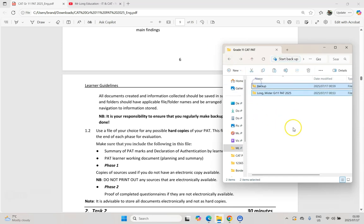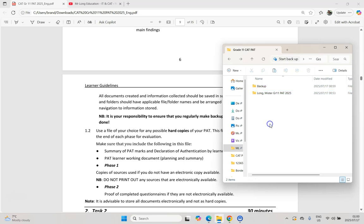I would also put these on a flash drive so that you have multiple copies of your PAT — not just on the school computer system, but also somewhere else. Maybe keep a backup at home as well, just so that if something goes wrong, you've got multiple places where you can retrieve your PAT. You don't want to find out after something's gone wrong that you have to restart your PAT — you want to go back to your previous backups in the event of an emergency. So don't forget to do that backup folder.